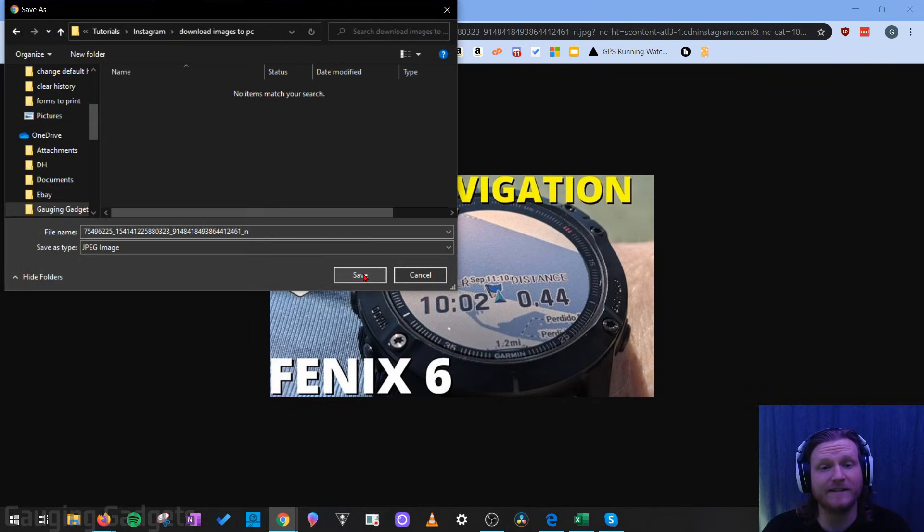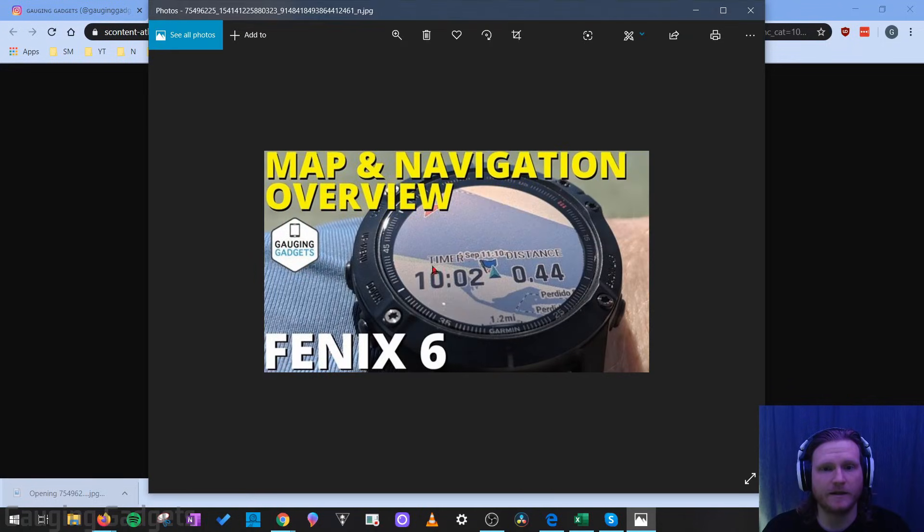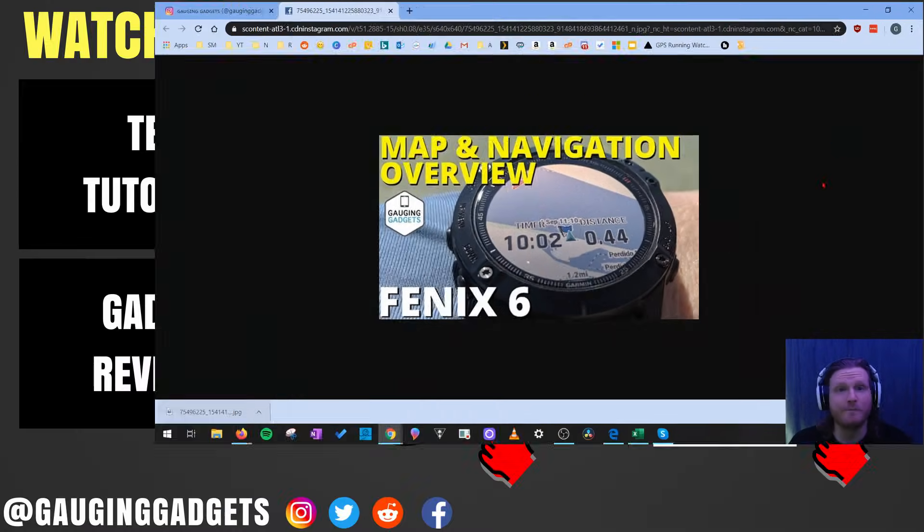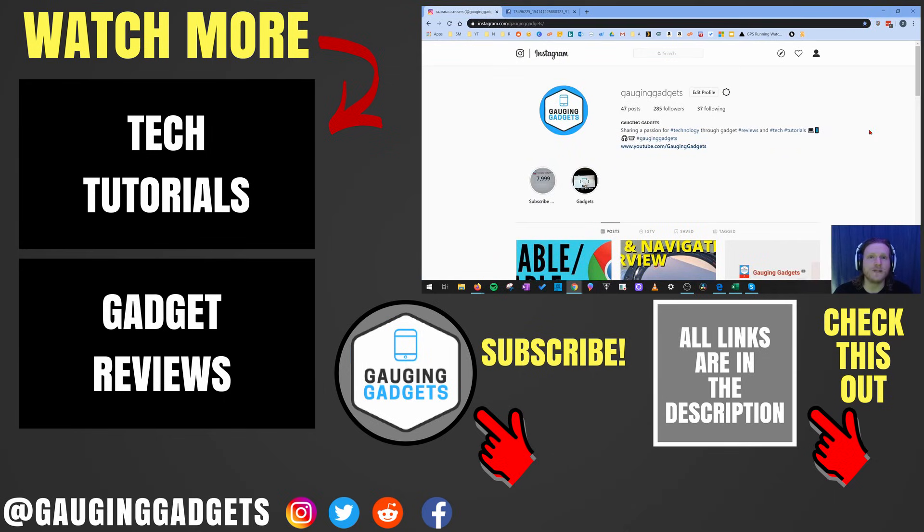So now I can save the image and as you can see it is a JPEG image to my computer and then I can open it up and I can view it. So this is a great way to back up your images on Instagram. Alright, so that's how you download any picture from Instagram.